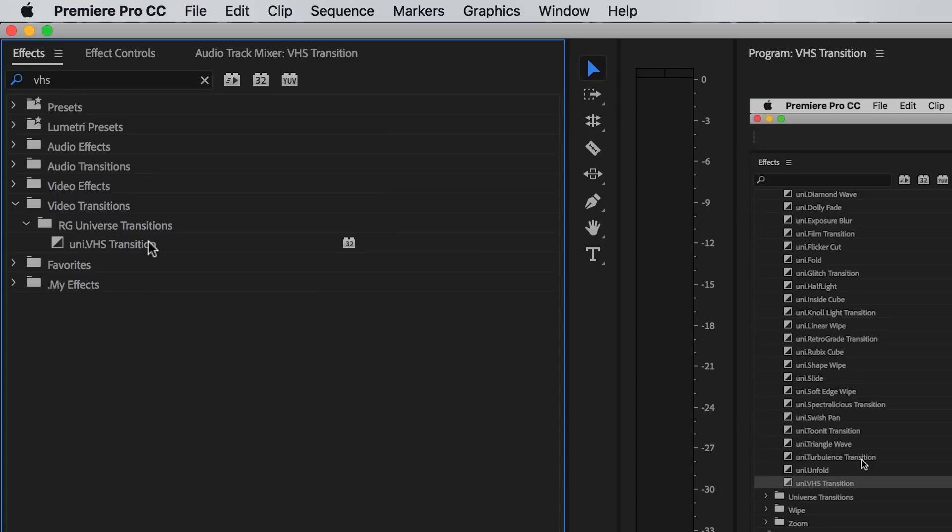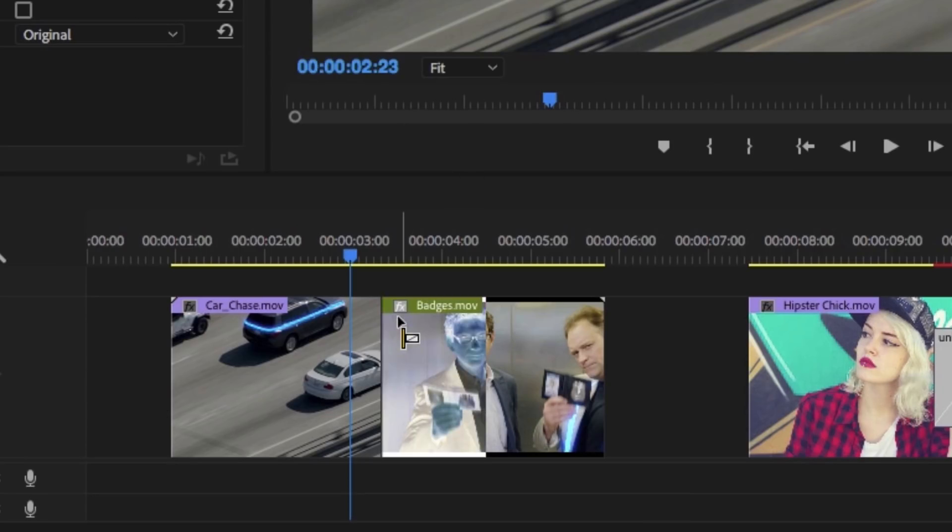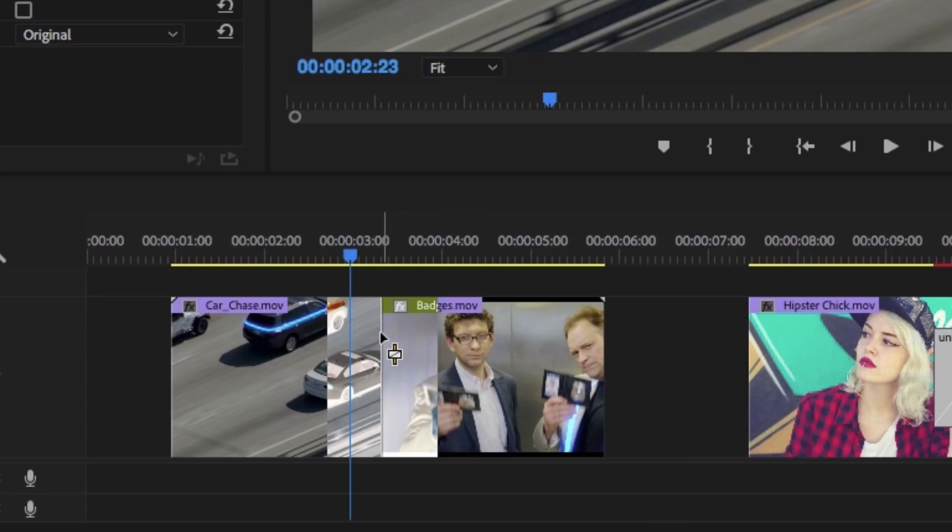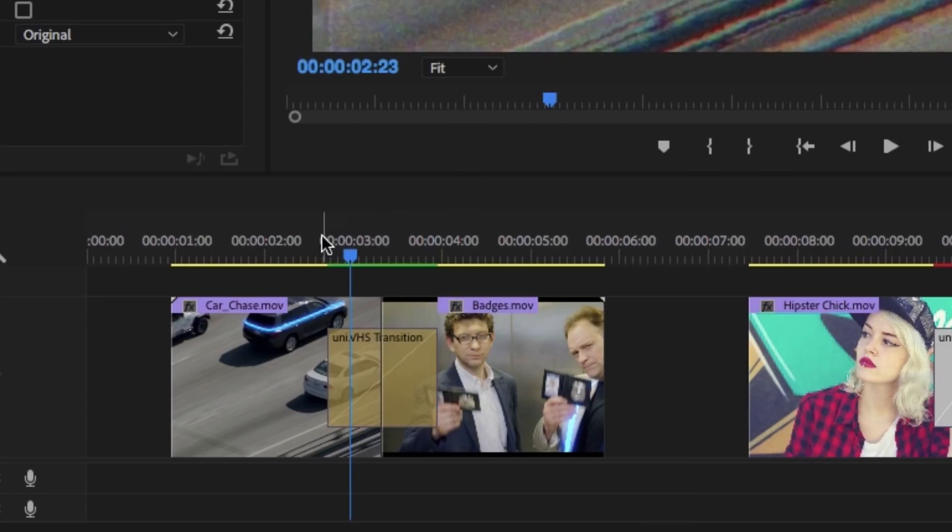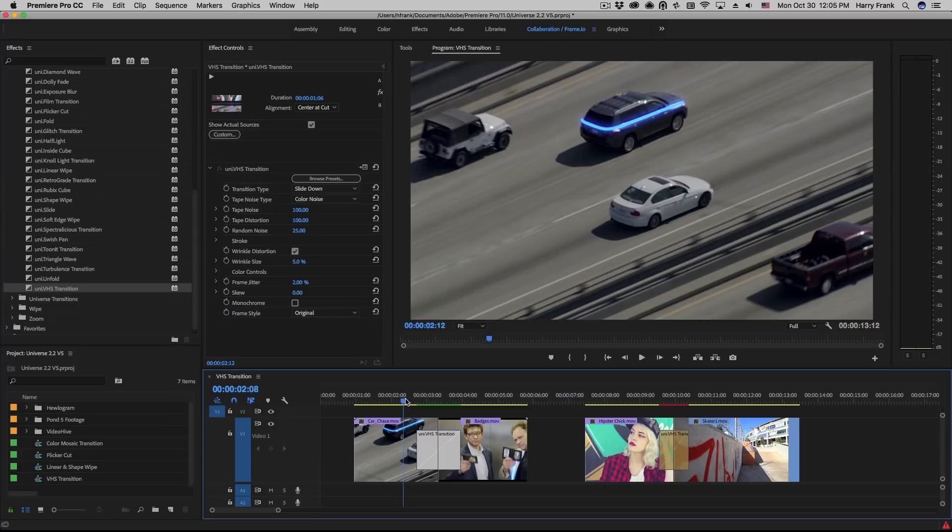VHS Transition will be located in your RG Universe Transitions category of your effects. I'll take this transition and drop it on a cut point between two clips.